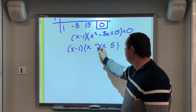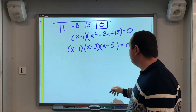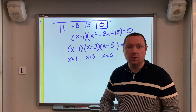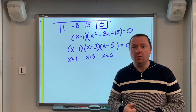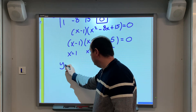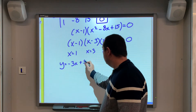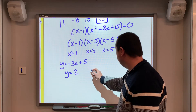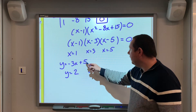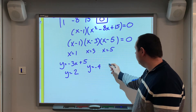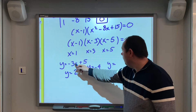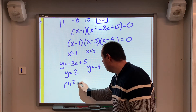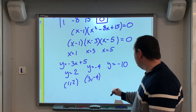We now substitute back into y = −3x + 5 to find the y-coordinates. For x = 1: y = −3 + 5 = 2. For x = 3: y = −9 + 5 = −4. For x = 5: y = −15 + 5 = −10. Our points of intersection are (1, 2), (3, −4), and (5, −10).